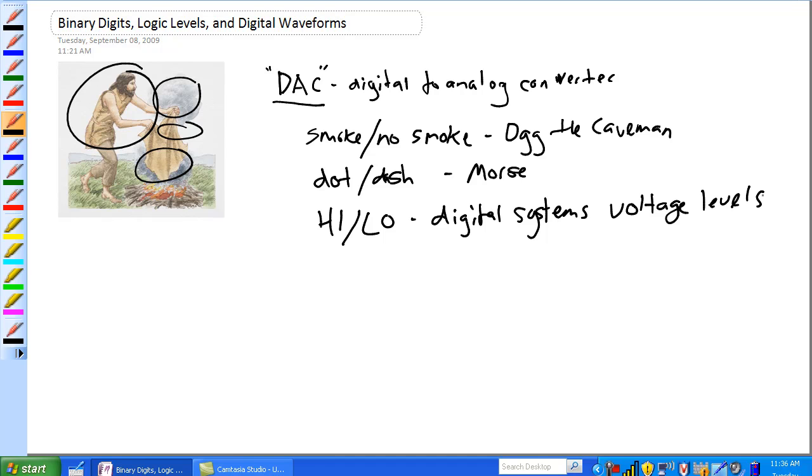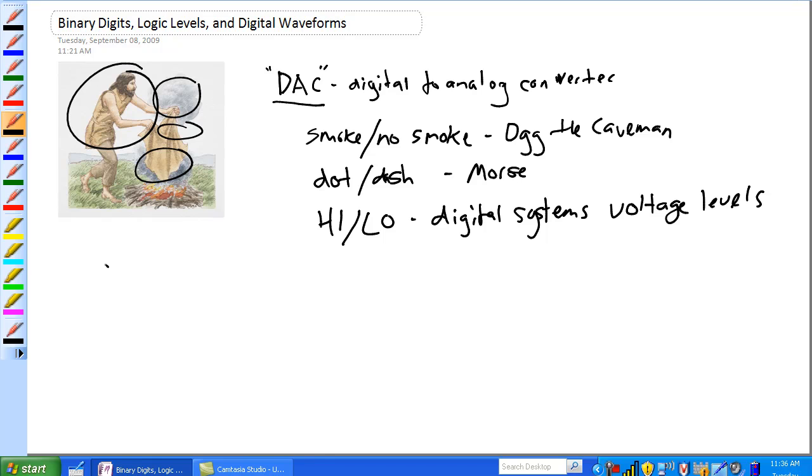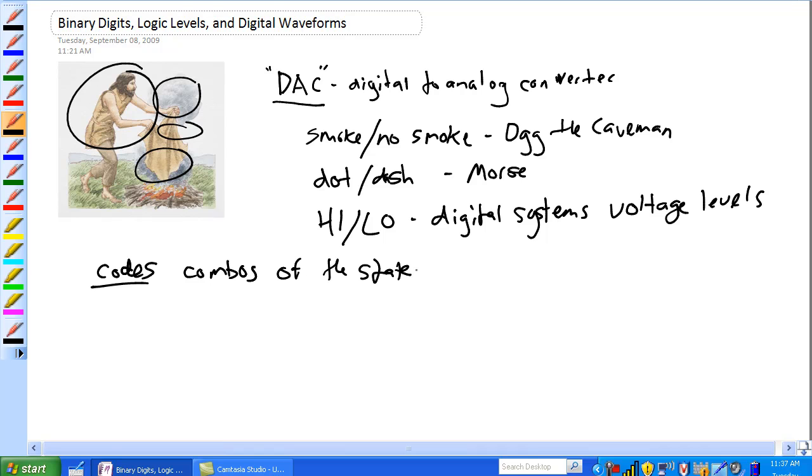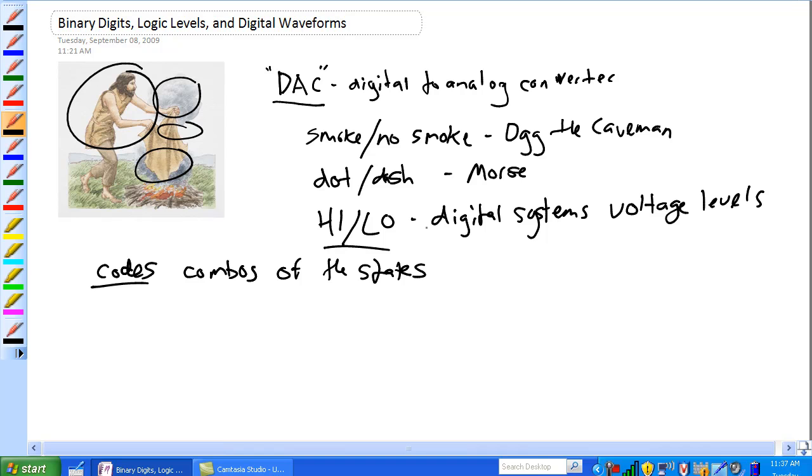So basically, codes are combos of the states. It's high or low, used to represent numbers or symbols and information. A two-state digital system is binary. So, binary system, these are two states.